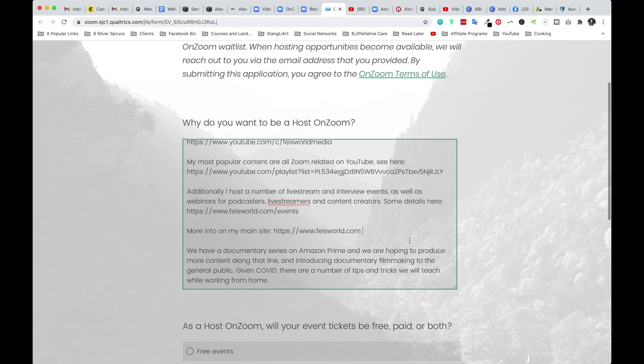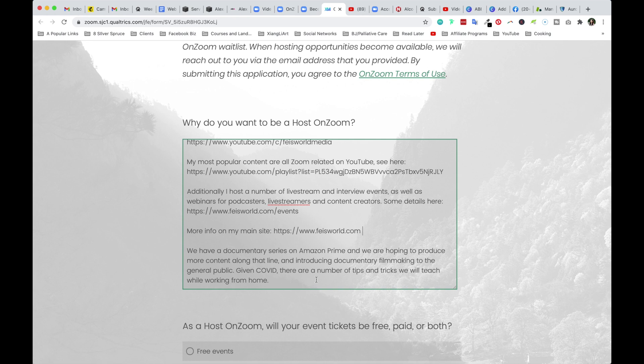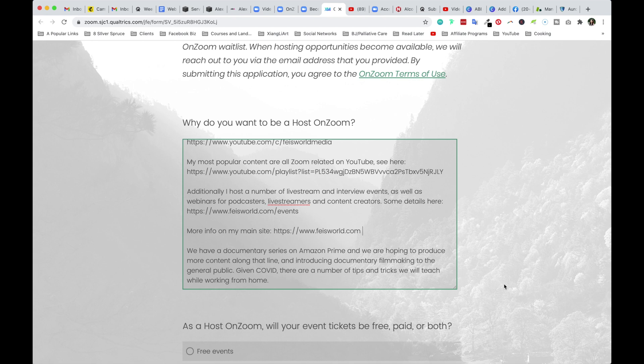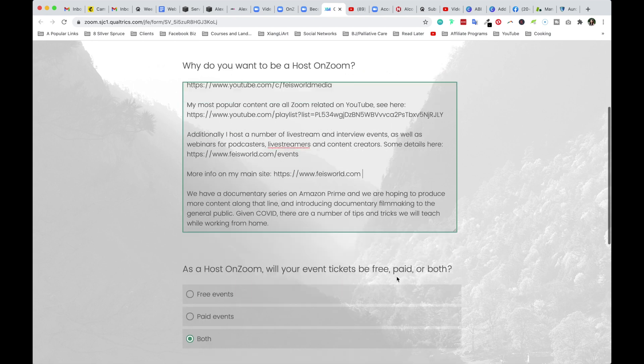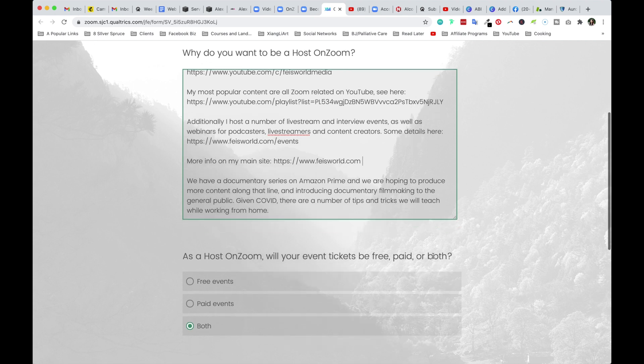Lastly, we have a documentary series on Amazon Prime, and we're hoping to produce more content along that line, introducing documentary filmmaking to the general public. Even given COVID, there are a number of tips and tricks we will teach while working from home. So social proof, once again, but also make it very relevant and relatable during COVID. And lastly, we are filmmakers, video producers, just to give Zoom a sense that we have high quality content, we know what we're doing. So think about how this can relate to you and your work.